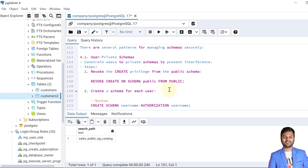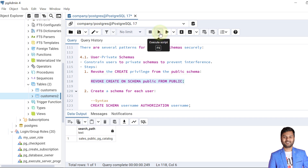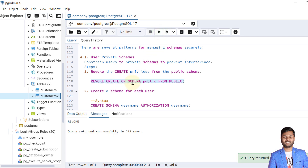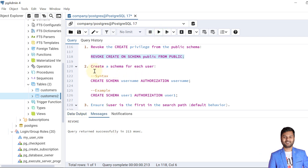To revoke the CREATE privilege from the public schema — which we have already seen — the command is: REVOKE CREATE ON SCHEMA public FROM PUBLIC. In capital PUBLIC, this means it is applied to all users. We have already performed this. Then we need to create a private schema for each user. The syntax is: CREATE SCHEMA username AUTHORIZATION username.